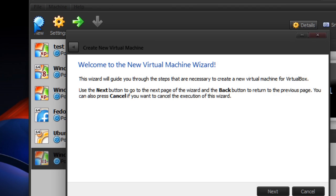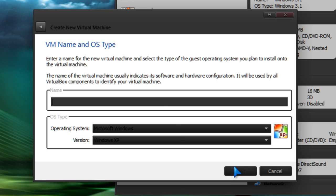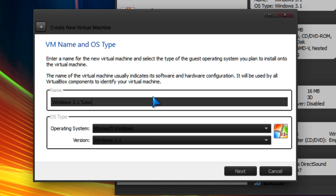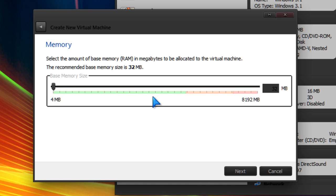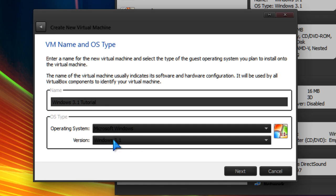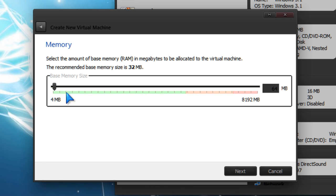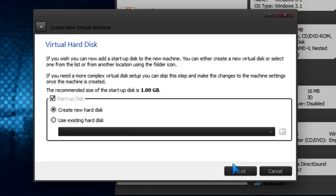We're going to go to new virtual machine. We're going to call it Windows 3.1 tutorial. Make sure the bottom thing says Windows 3.1 and not DOS. For memory, we're going to set this to 64 megabytes.